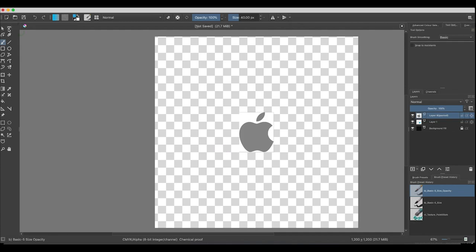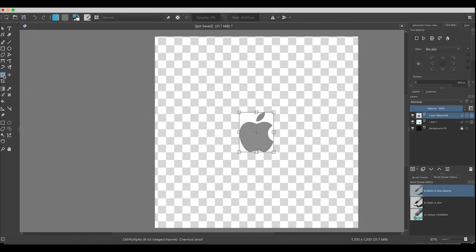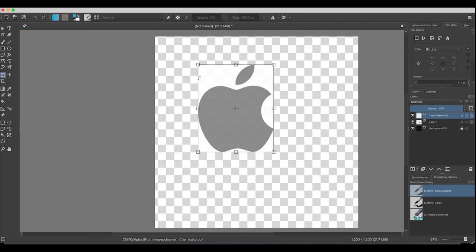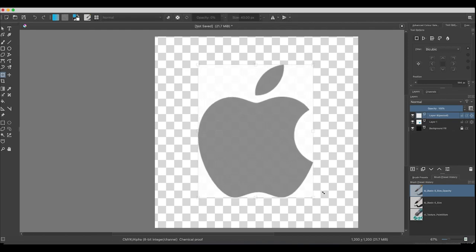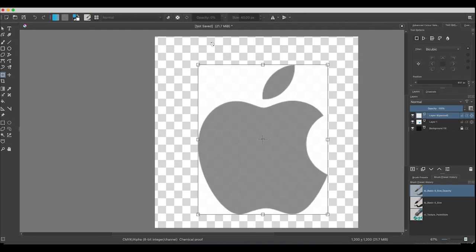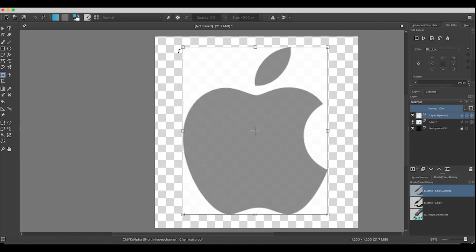Now I'm going to resize it using the Transform tool on the left. Hold Shift and bring that up a bit. Hold Shift, do it from the corners, that way you don't distort anything. I'm pretty happy with that, I'm going to press Enter.